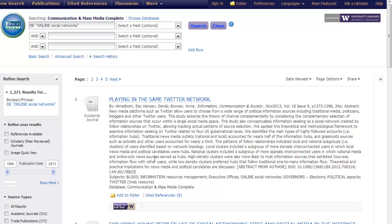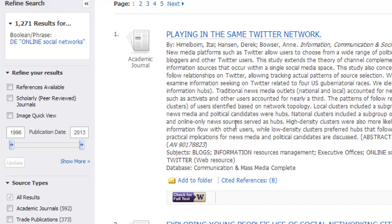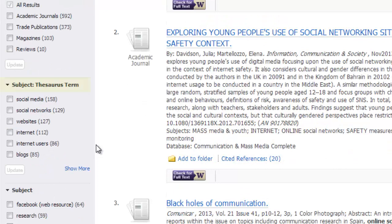Another way to discover controlled vocabulary once you have started with keyword searches is to look to the left or right side filters within the database to see if they lend any clues. For example, if we look to the left side of this database we'll see there are some suggestions for additional subject terms which we could add to the search or substitute for the term online social networks. The subjects designated as thesaurus terms are the ones best mapped by the database. Let's go ahead and add the term social media in order to see what happens.